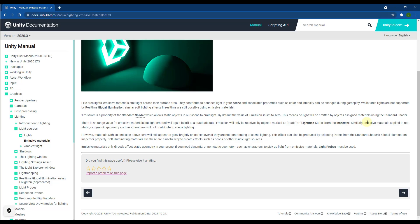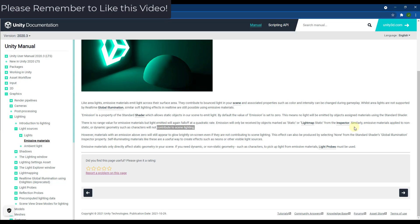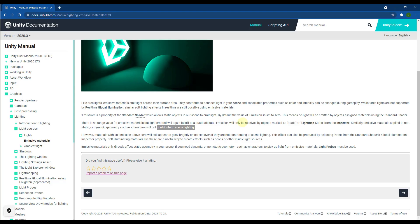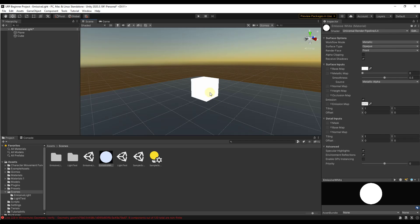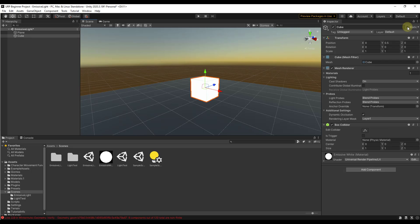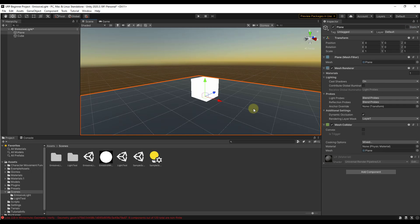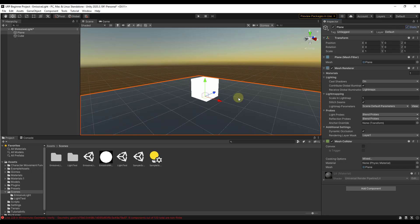Part of our problem right now is Unity isn't set up to do emissive light with the real-time rendering settings. There are really two things: first, emissive materials applied to non-static geometry will not contribute to scene lighting. Second, emission will only be received by objects marked as static or lightmap static in the inspector, meaning the lighting from the emissive material is only going to be received by something that isn't going to move. So we're going to click on our box and set it to static, and also click on our plane and set it to static as well.